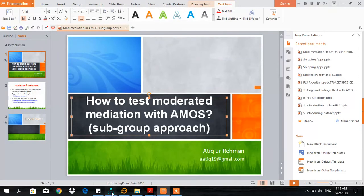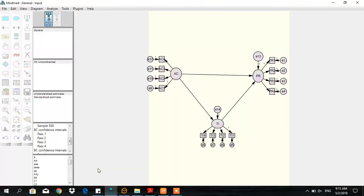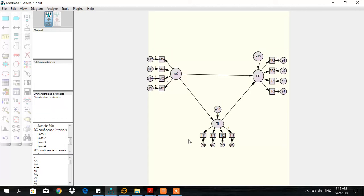Let's do it in AMOS. In step one, we view the model. Performance is the dependent variable, turnover intention is the mediator, and commitment is the independent variable. We want to examine whether gender moderates the mediation effect of turnover intention between commitment and performance.